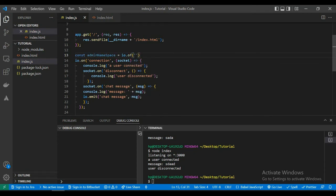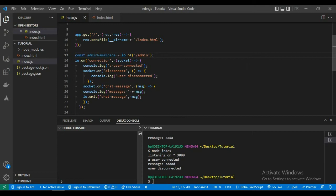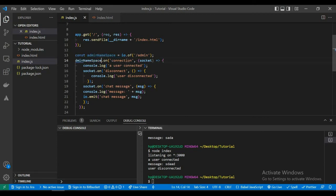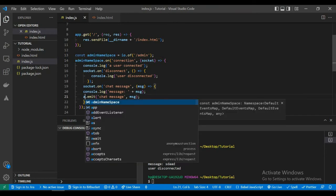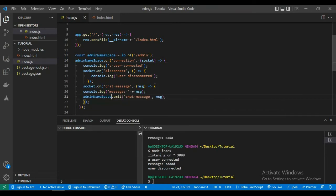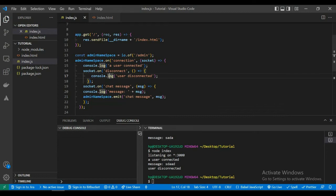This is not the URL for the namespace, do not get confused - it is just a name for the namespace. And the admin namespace is just a variable so that we can use. Moving ahead, we are replacing the io with the admin namespace.